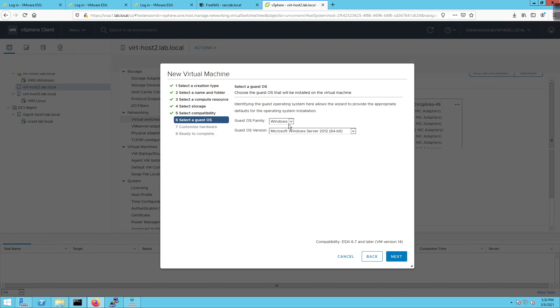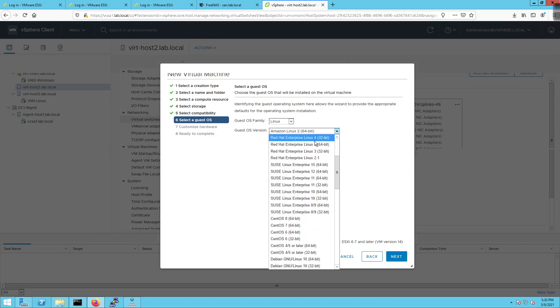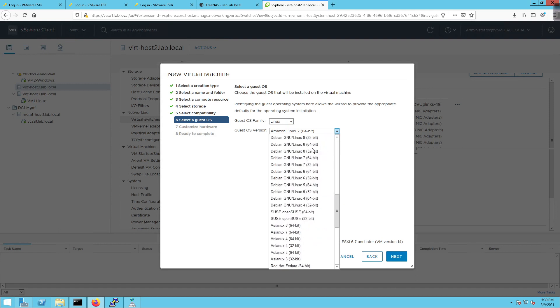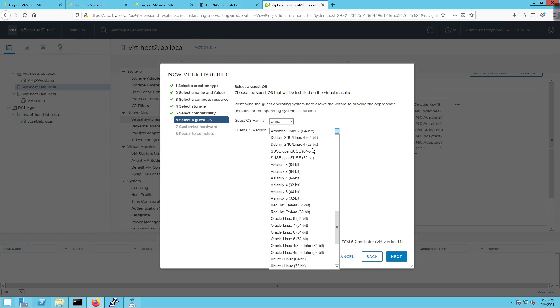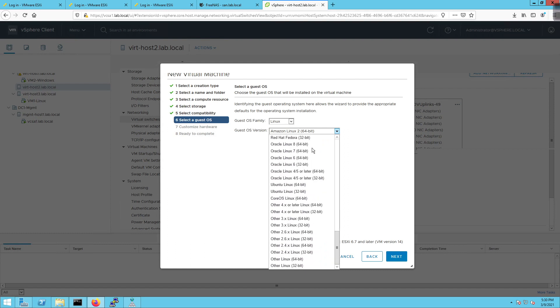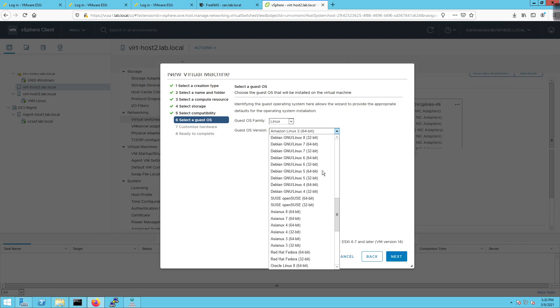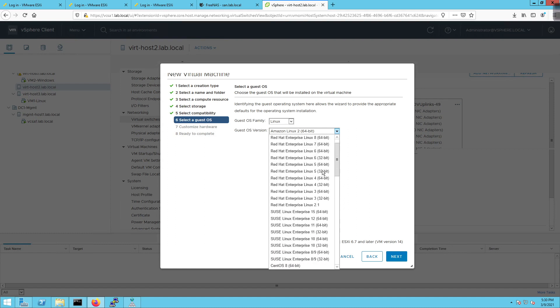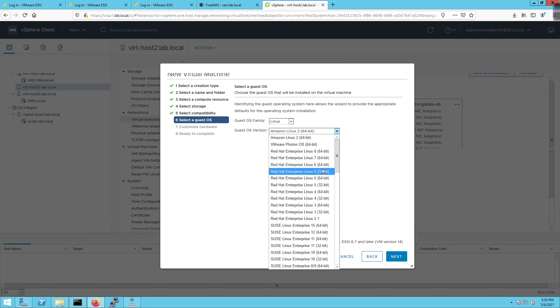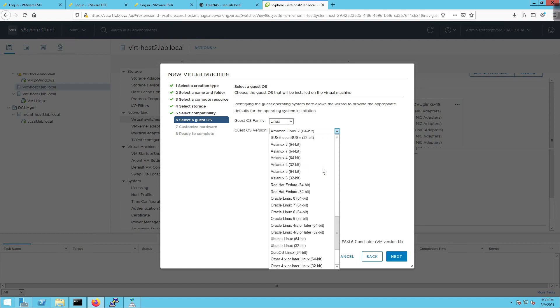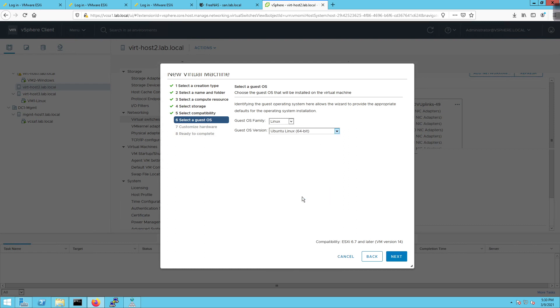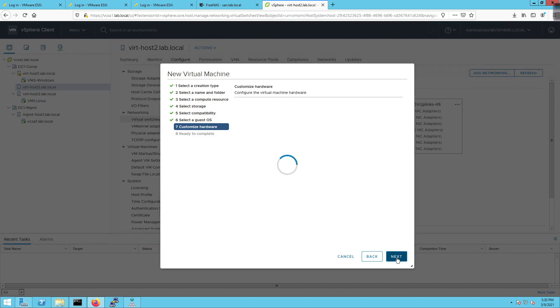I'm going to click on next and ESXi 6.7 or later for the virtual hardware. And then it's going to ask what the guest OS is. I'm going to come down here and type in Linux. From the dropdown, we have Amazon Linux if we wanted to deploy in AWS. But if we come down here, we have Ubuntu down here towards the bottom. Let's see, does it show up? Here it is right there. I blew right past it. So Ubuntu Linux 64-bit, click next.